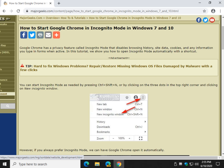Hey there geeks, Tim with MajorGeeks.com. Today we're going to show you how to start Google Chrome in incognito mode in both Windows 7 and 10, or pretty much any version of Windows.